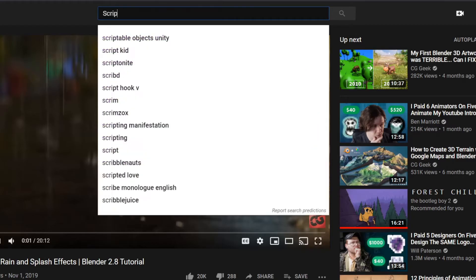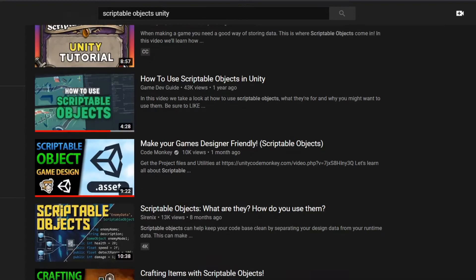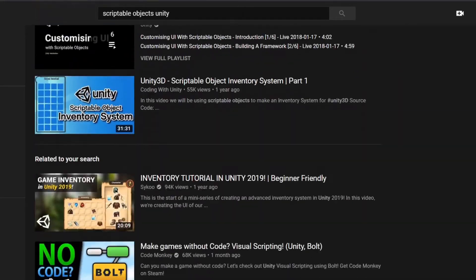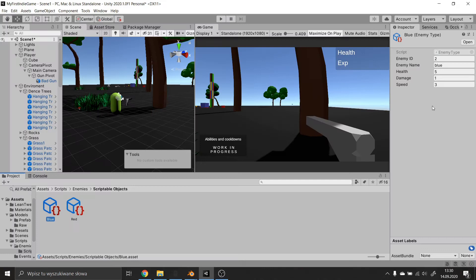I wanted to learn how to use scriptable objects for a long time now. After watching some Unity tutorials on YouTube, I started creating a very simple scriptable object that would be a base for my enemy stats.